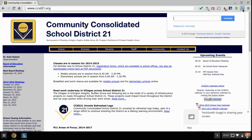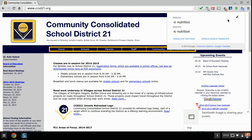So when we click on it now, it looks like this and there are these features available to us. We have the Translate window where I can type in a word like 'Nutrition' and click Translate. Right now you see I'm getting English to English, and I'll show you how to change that in just a second.